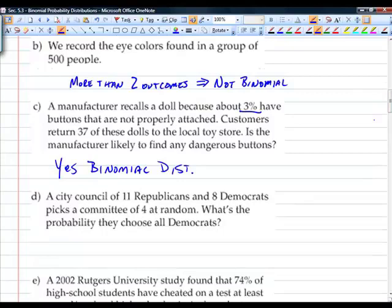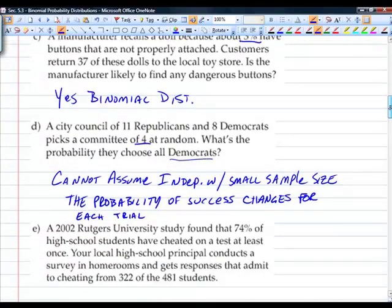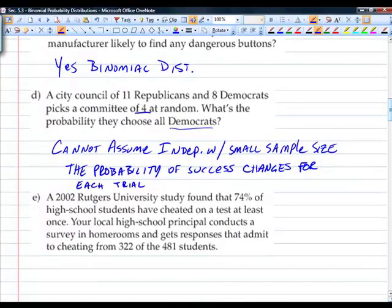Fourth scenario: a city council of 11 Republicans and 8 Democrats picks a committee of four at random. What's the probability they choose all Democrats? Fixed number of trials? 4. Only two outcomes? Yes. But does the probability remain the same for each trial? No — the probability of selecting the first Democrat is 8 out of 19, but the next is 7 out of 18. With such a small sample size, we cannot assume independence, so this is not binomial.